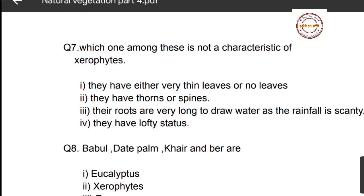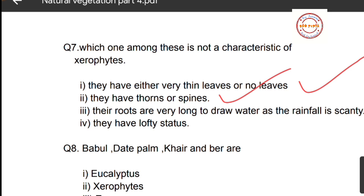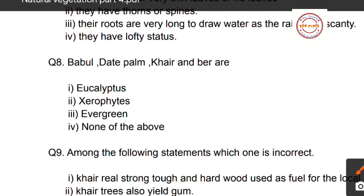Question number seven: which one among these is not a characteristic of xerophytes? First option, they have either very thin leaves or no leaves — this is a characteristic of xerophytes. Second, they have thorns and spines — also a characteristic. Third, their roots are very long to draw water as rainfall is scanty — also a characteristic. Fourth, they have lofty stature — this is not a characteristic of xerophytes, so option four is the correct answer.